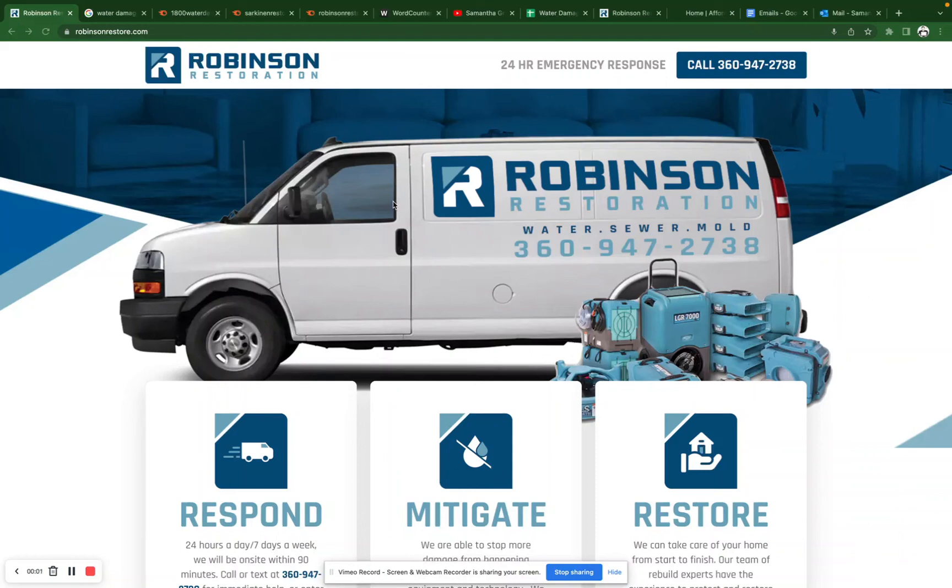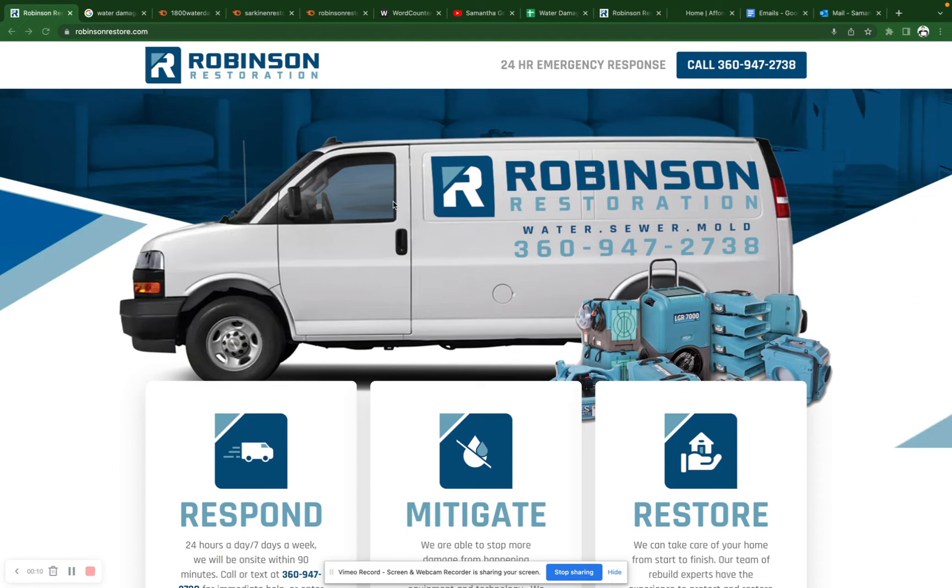Hey Christy, this is Samantha from Feed Me Leads. We spoke on the phone and I told you that I would send you over this screencast. And so here it is. I'm going to keep it really short and sweet.